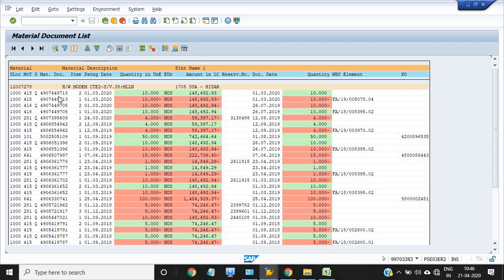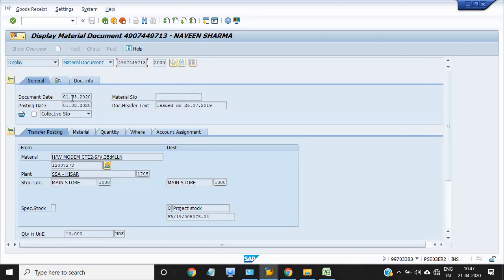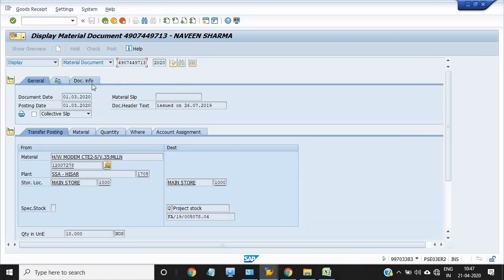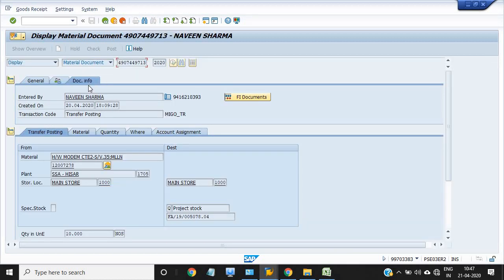FA19005078, you can clearly observe that the transaction 415 is successfully processed. The 10 quantity has been moved to the project from the SLOC. You also just check this document, transfer from SSI main store to destination project stock.